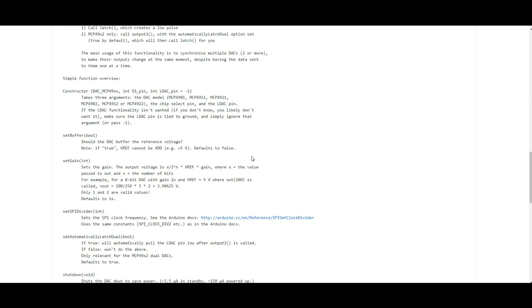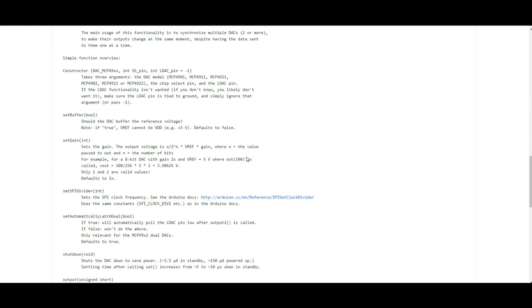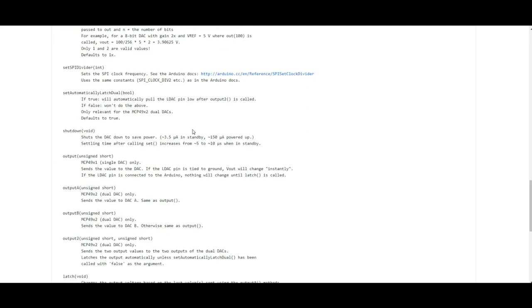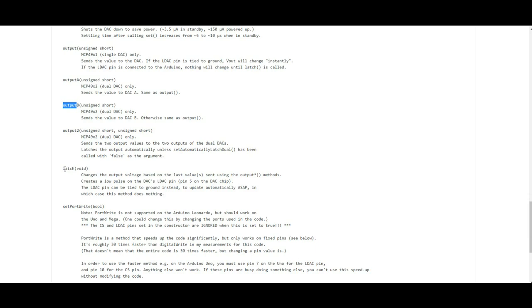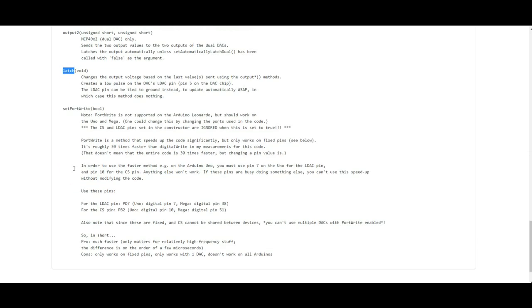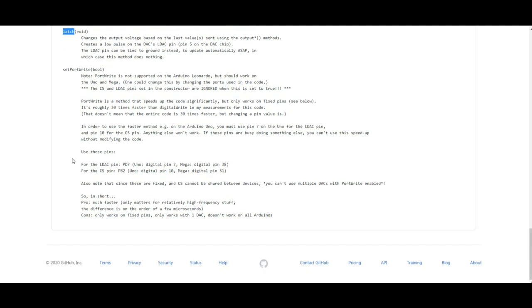But you can get further into it if you want. You can see if we come down here there are some more things that you can add. You can shut down the DAC if you need to save power. If you're using the two channels, then you have output A and output B. Same with the output 2. You can use the latch if you want to. It's not really necessary. But you can see again, it's just incredibly simple. There's not so much you really need to do with it. And that's what I love about this.